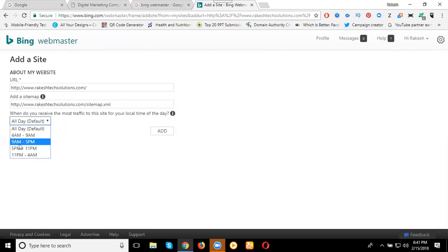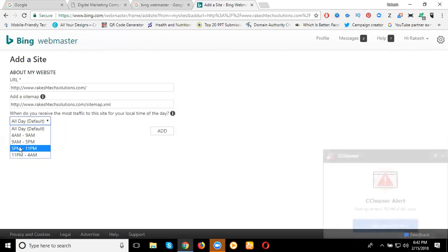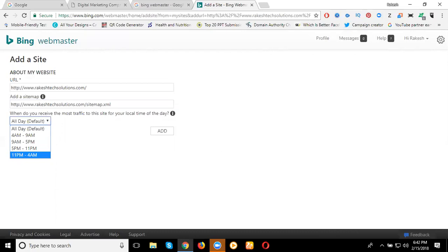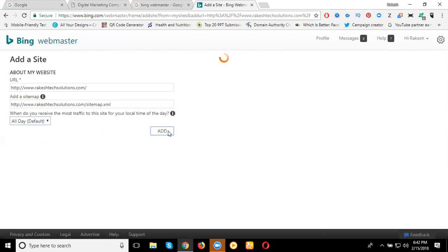The time options are 5pm to 11pm and 11pm to 4am. If no specific time applies, just click Add to proceed.